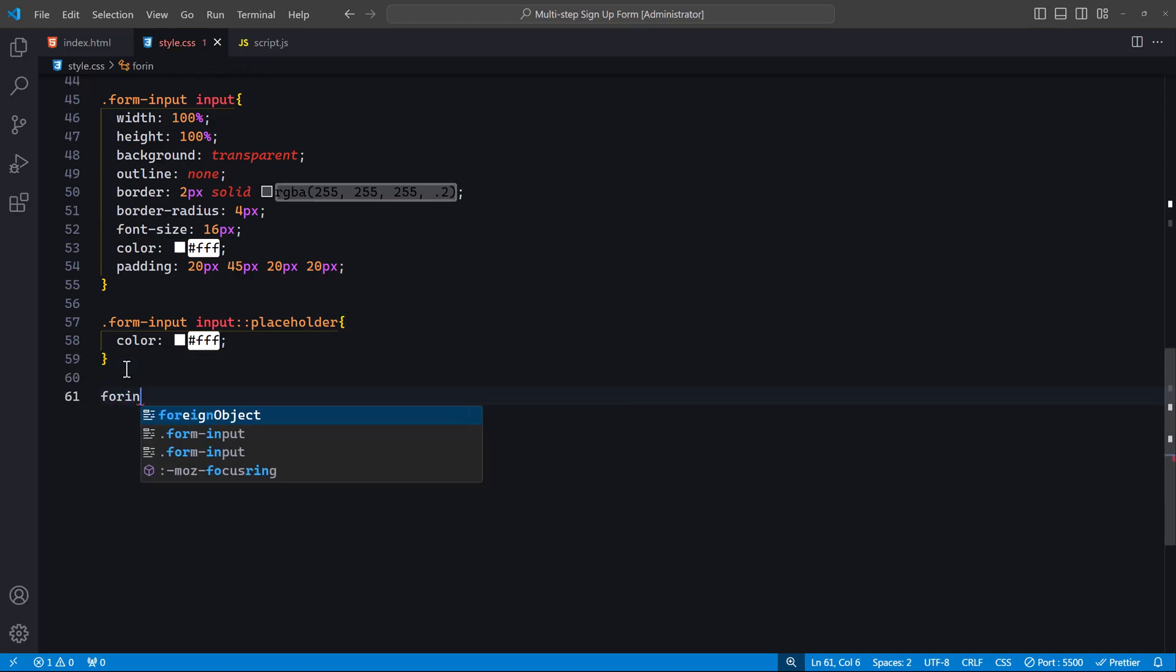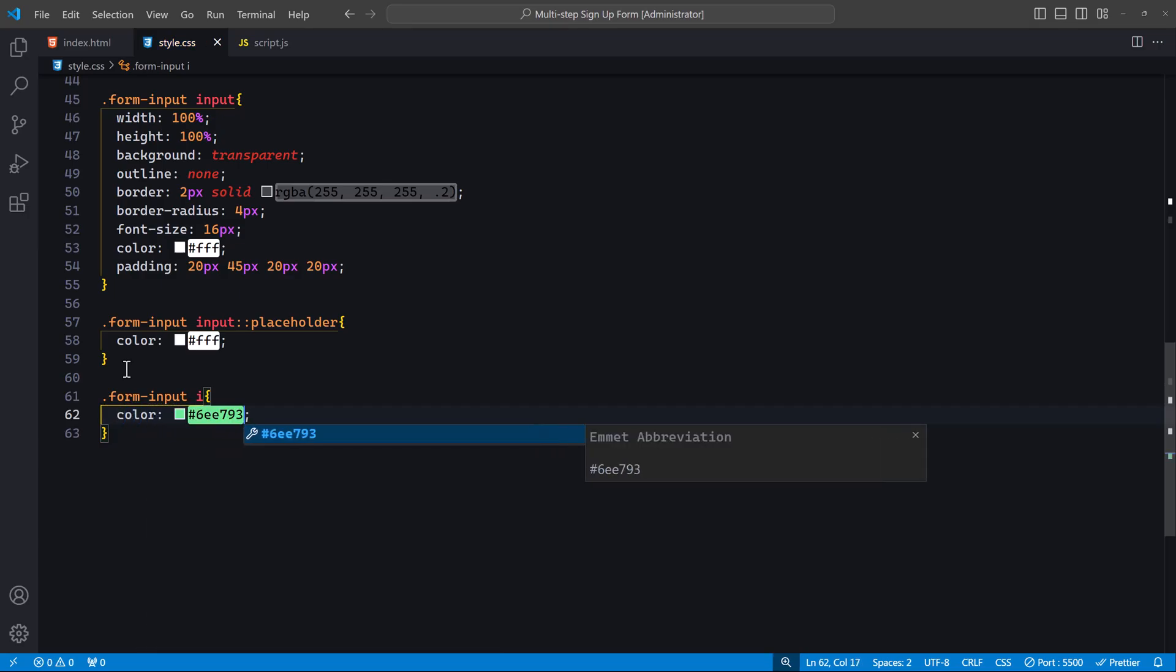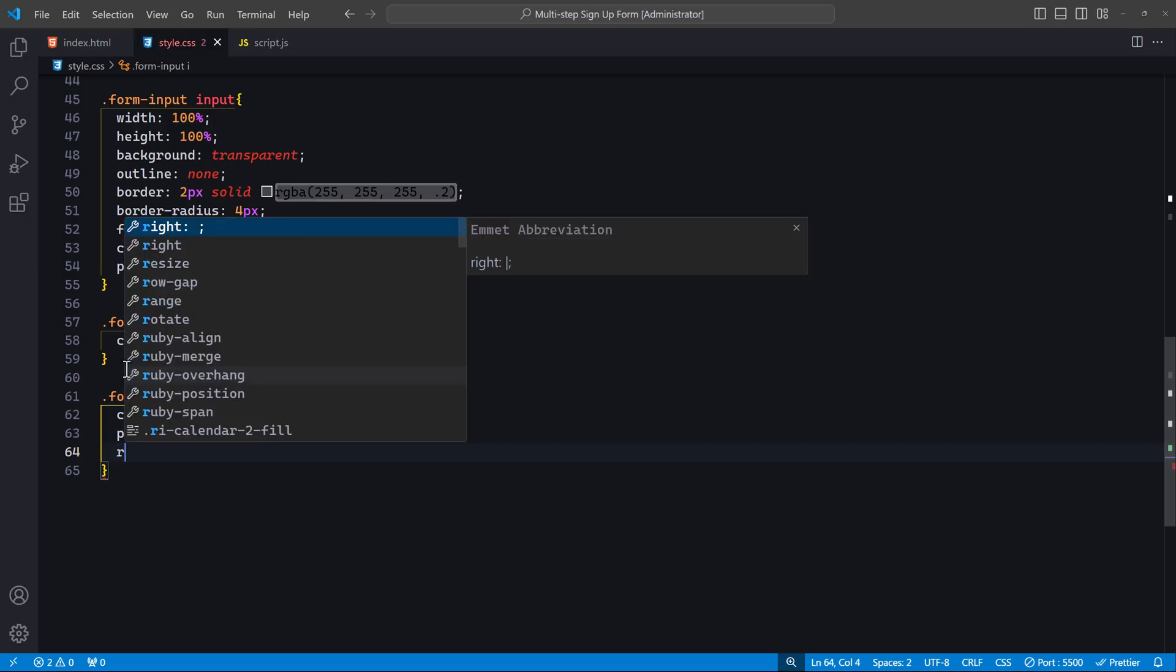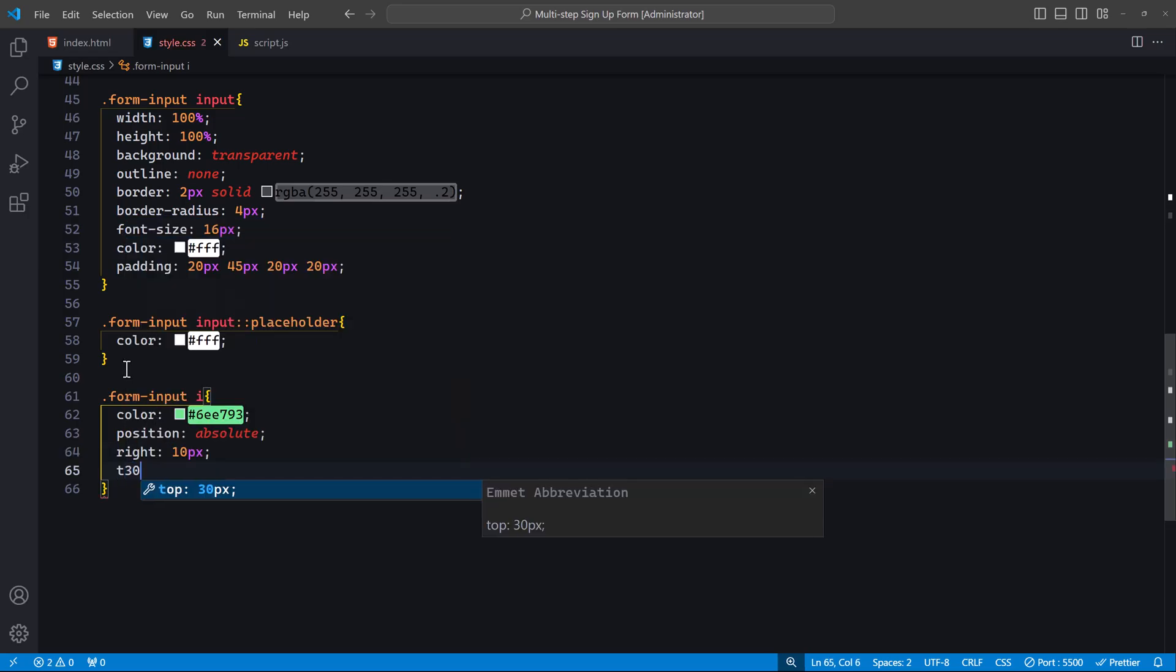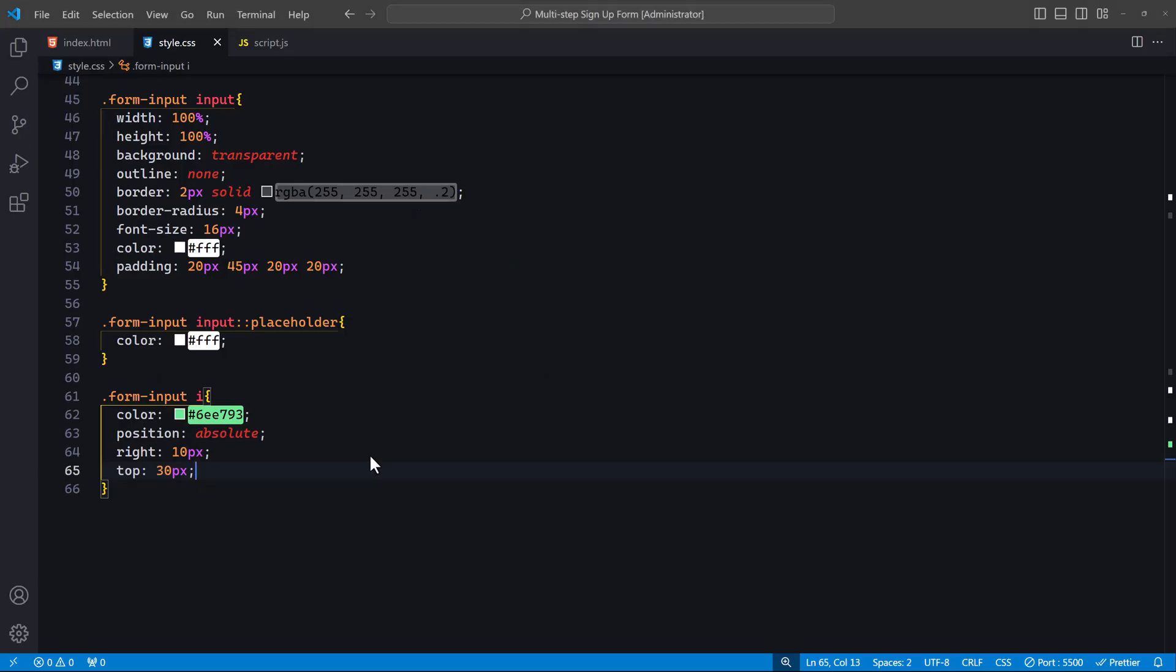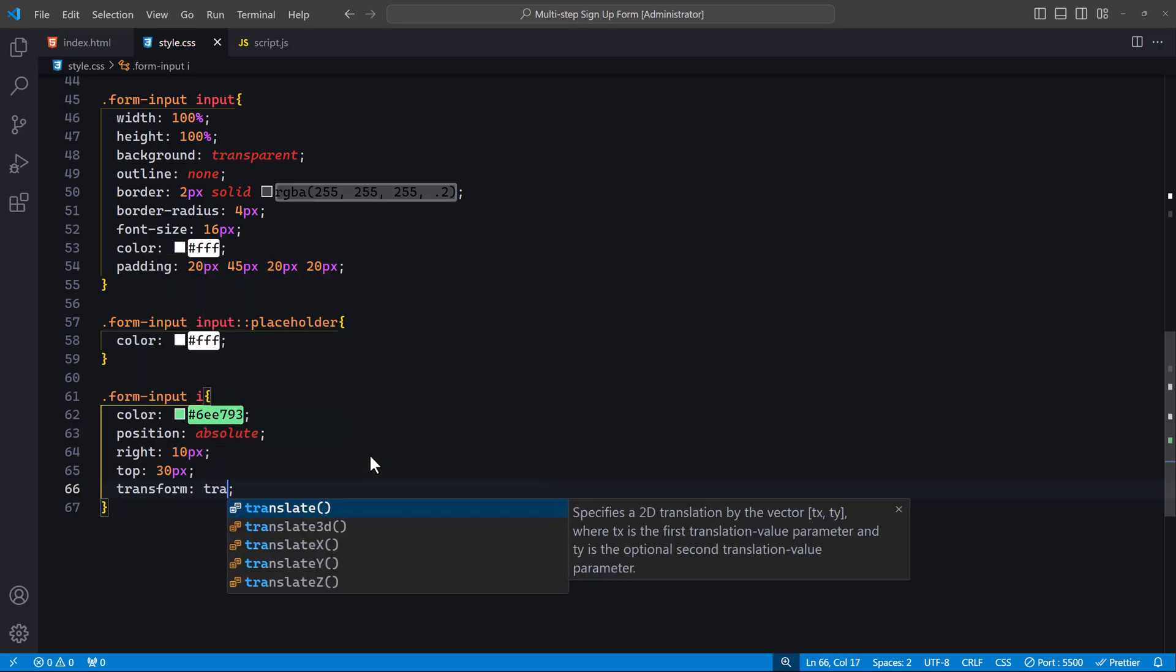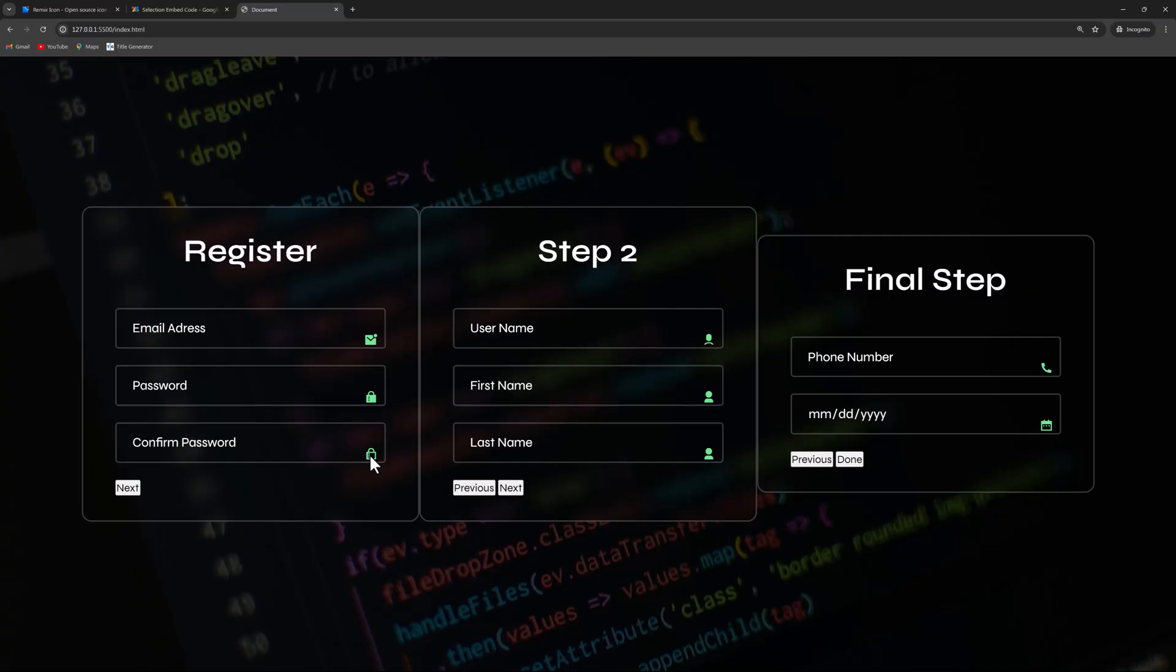In this rule, we target the i elements inside the form-input. We set the color to this light color to make the icons visually distinct. Using position absolute, we can place the icons precisely within the input fields. We position them 10 pixels from the right and 30 pixels from the top to align them perfectly within the input fields. Your icons might be perfectly aligned. If they are not, we will tackle that later in the video. Finally, we add transform translate minus 50% to adjust the icon's position slightly for better alignment. Again, if your icons are still not perfectly aligned like mine, we will still work on them later. Now, let's style the buttons inside the container.